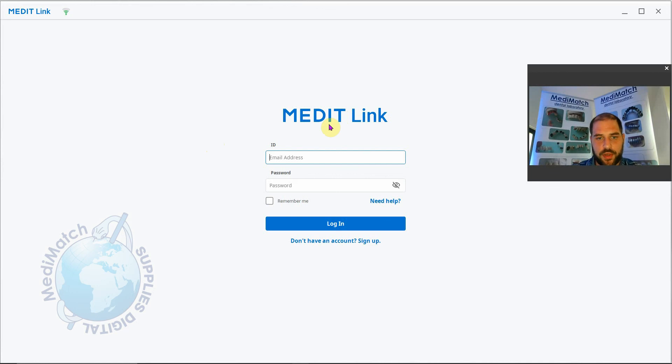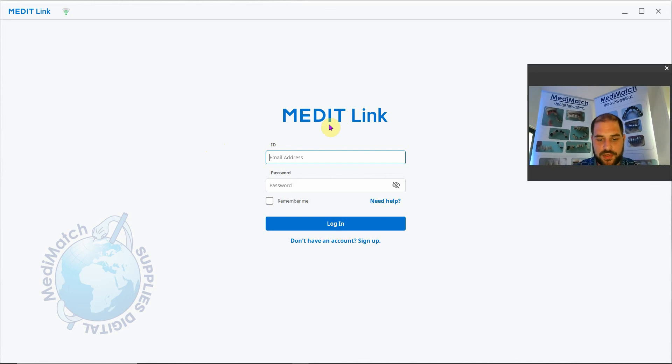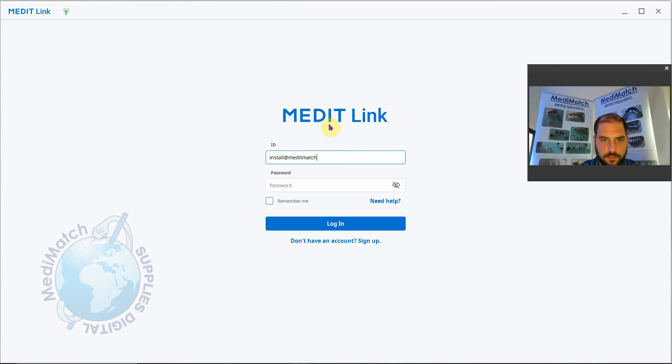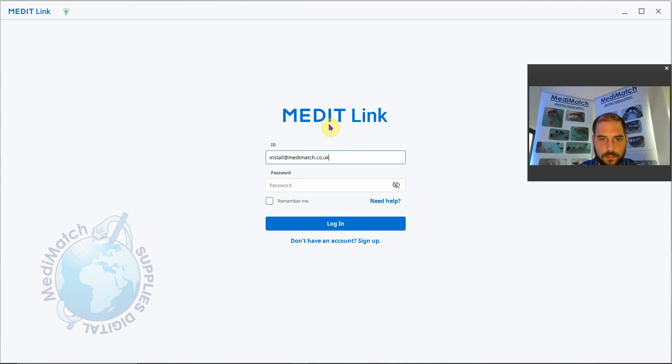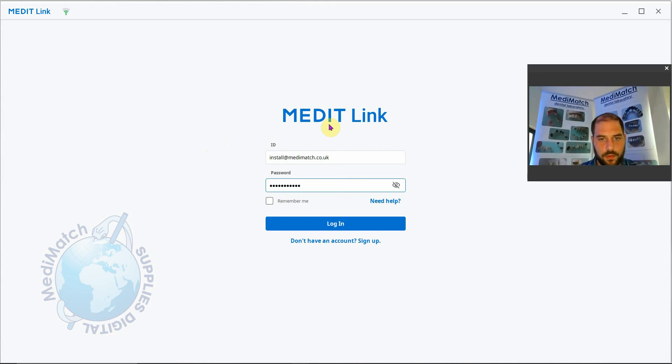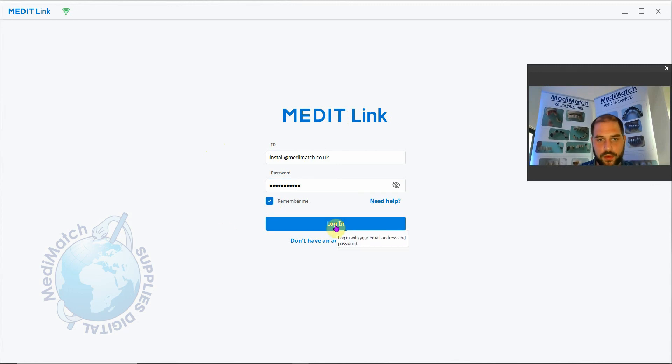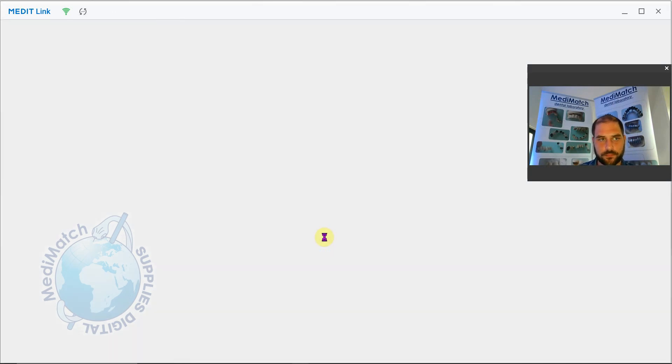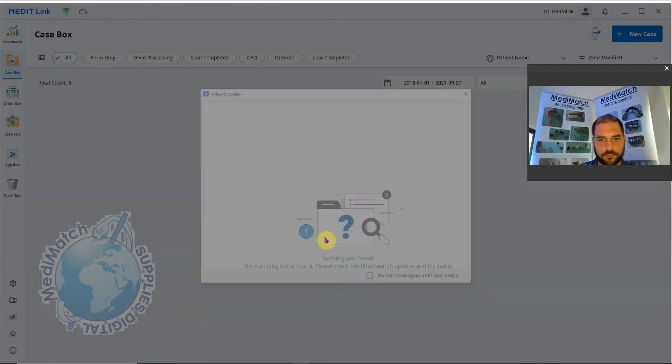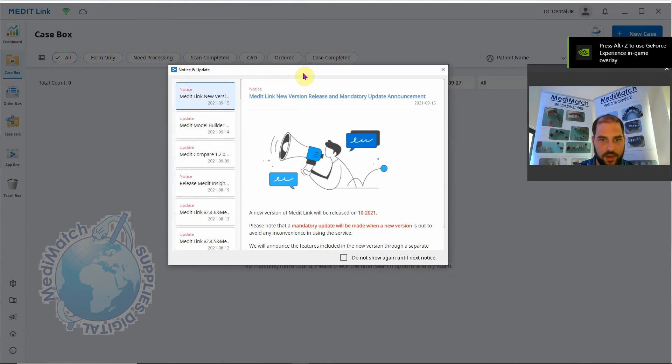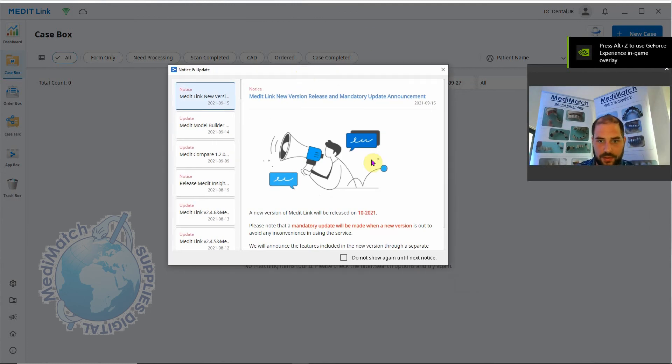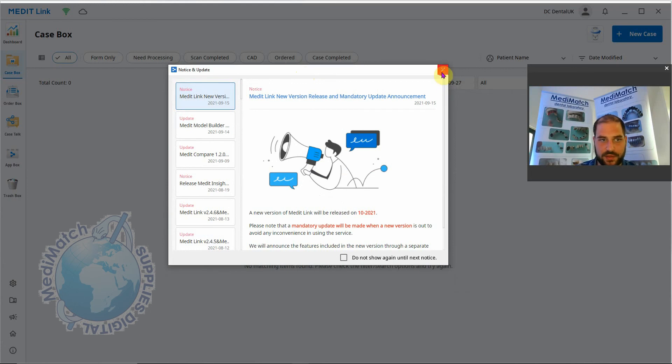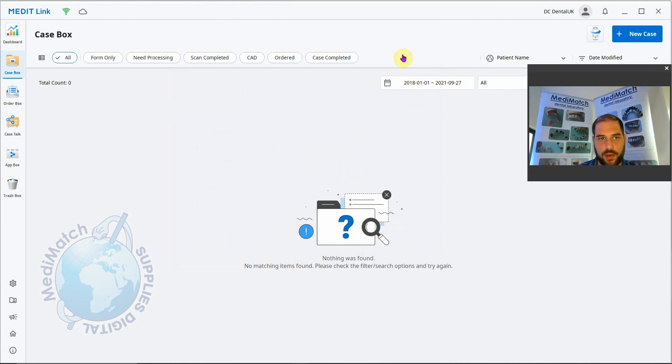The software's opened and we just need to put in our registration details. We can click the Remember Me button so you don't have to log in every time. Click login. Just like logging in on the browser, it'll flash up with any new update information or any notices. We can close this for now. And that's it. We've now got MediLink installed and ready to run.